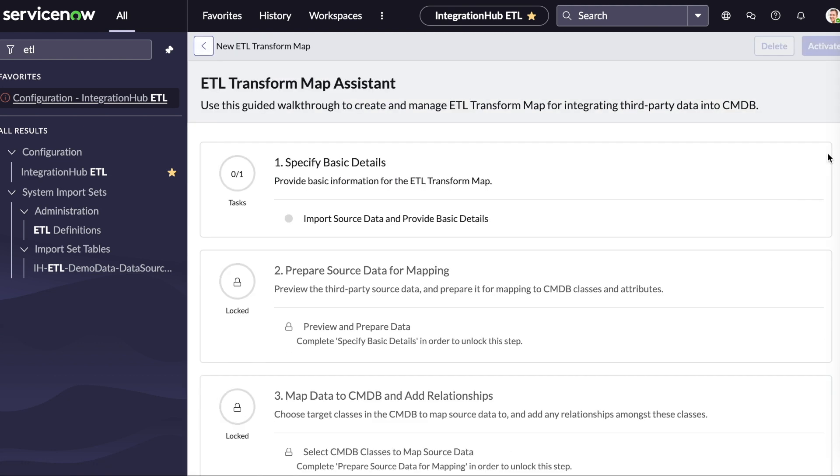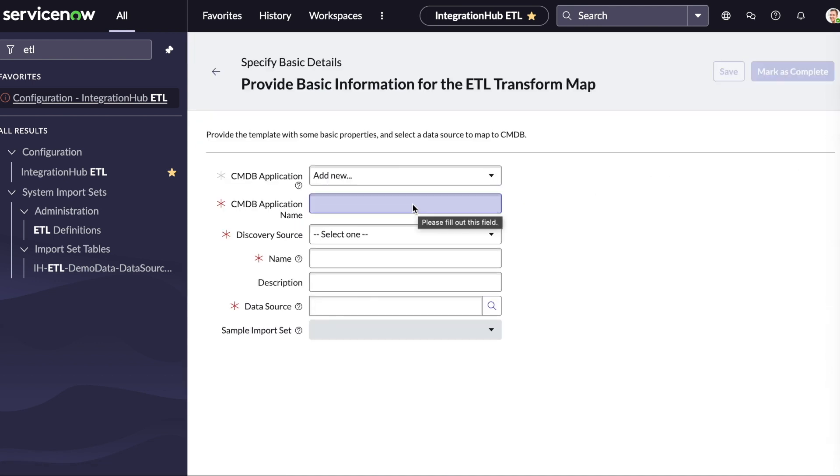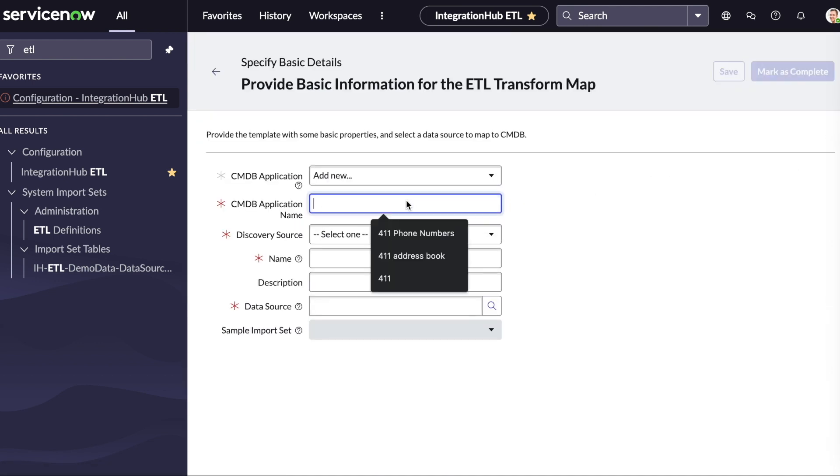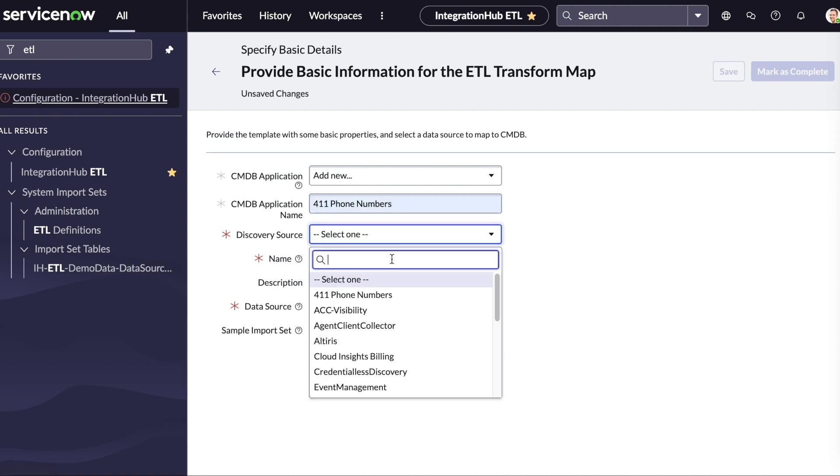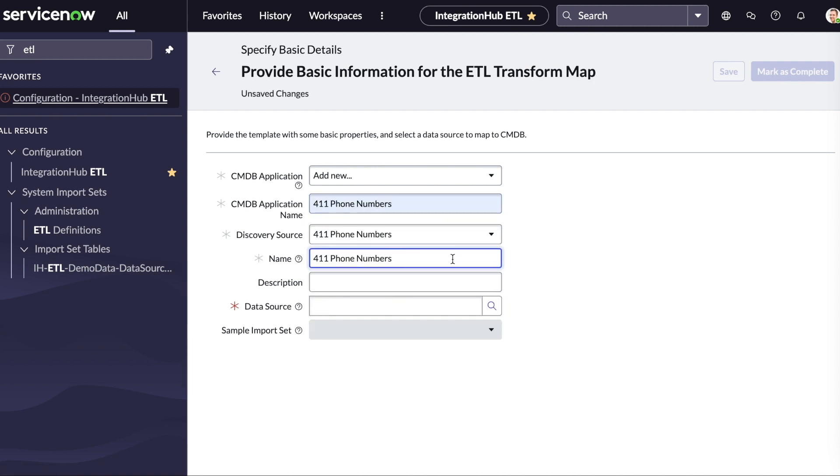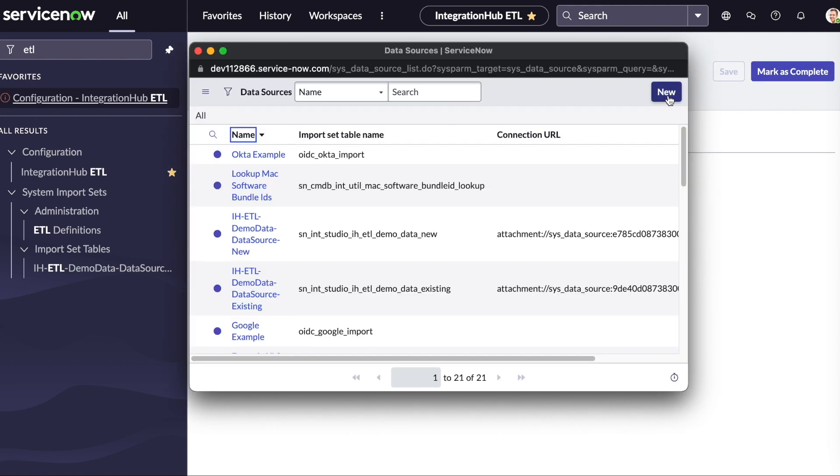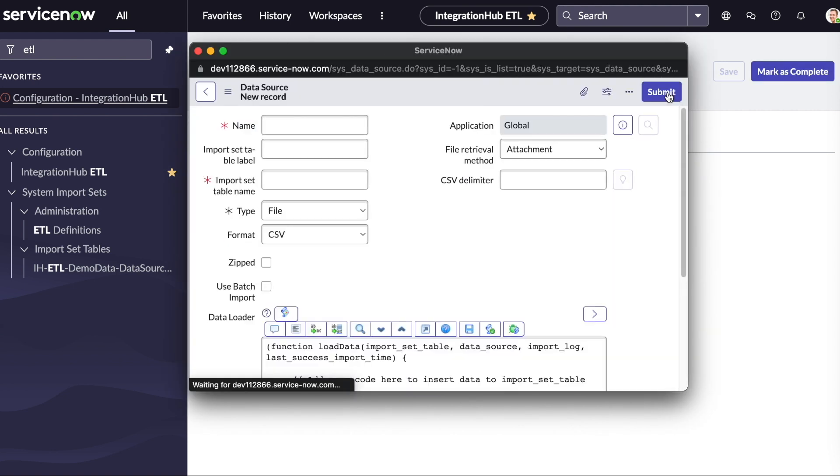Using the guided walkthrough, we'll click on the first step to import our data and to provide a name for the transformation. We'll populate a transformation map name, a discovery source, and a data source. Click the new button to create a new data source.